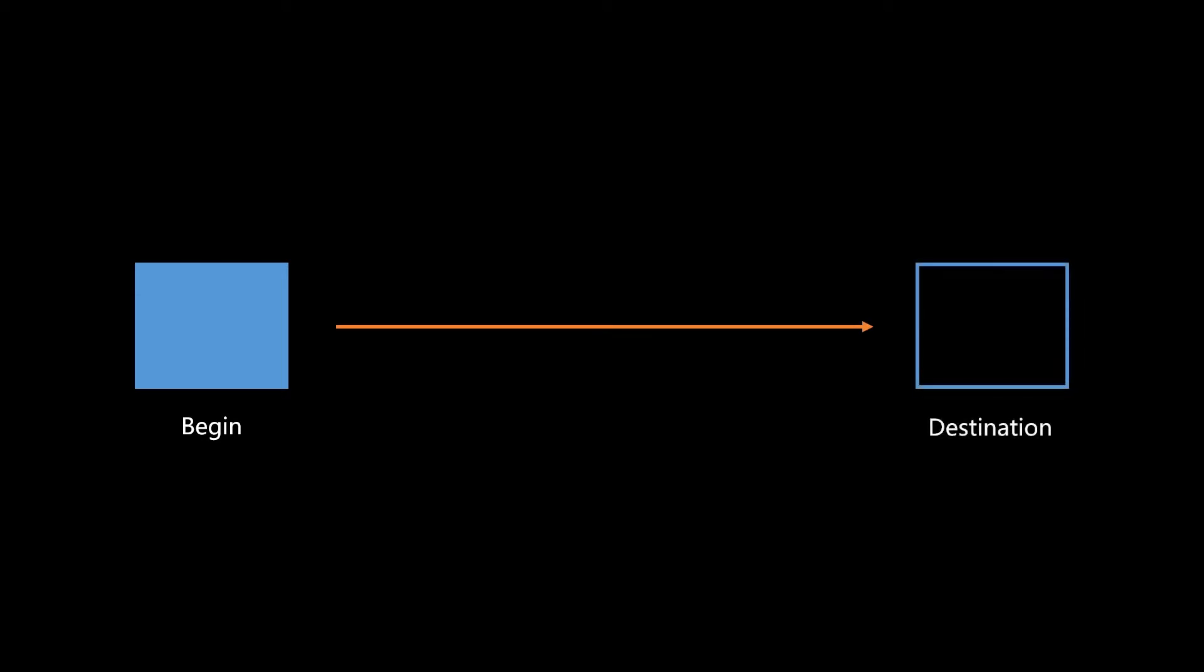Okay, we're going to start off with an explanation of some of the concepts around these ease functions that we're going to be using. To start off with, we have a begin state. Let's say we have an object that's on the left side of the screen, and it's beginning at x equals zero as the position. We have a place that we want to put it as a destination. So it's going to end up on the right side of the screen at x equals five in our case.